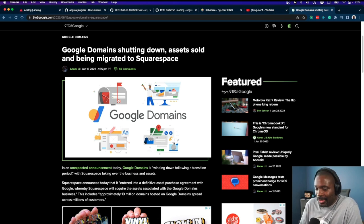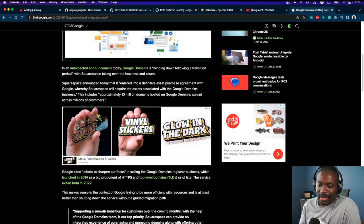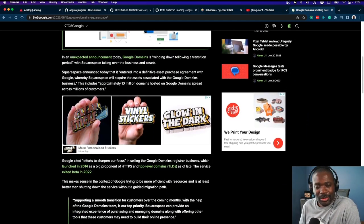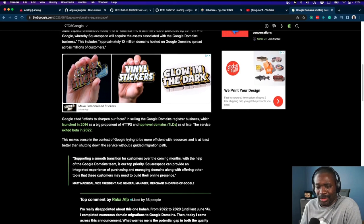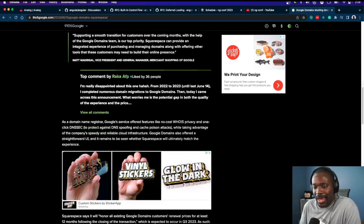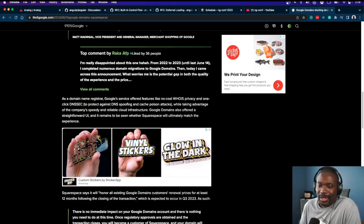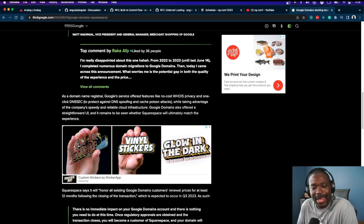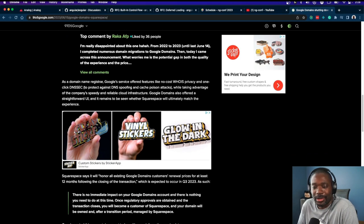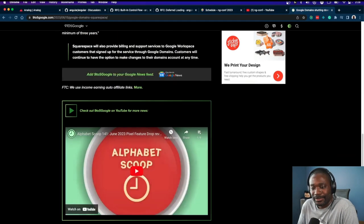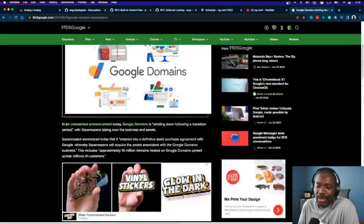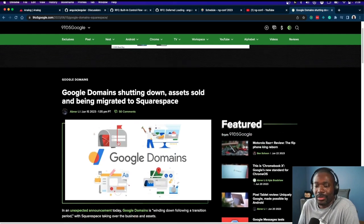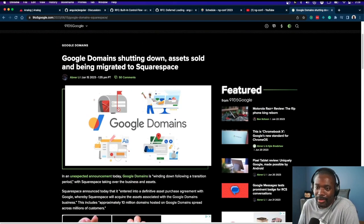It's one of those things behind the scenes that you expect to be dependable every year. Some people say, 'Why would you use Google Domains anyway? They only care about ads.' But it worked, and it worked well. It was better than the experiences that were out there.